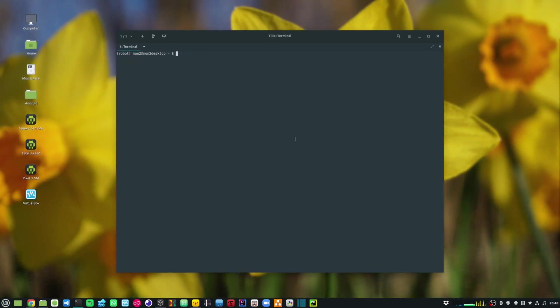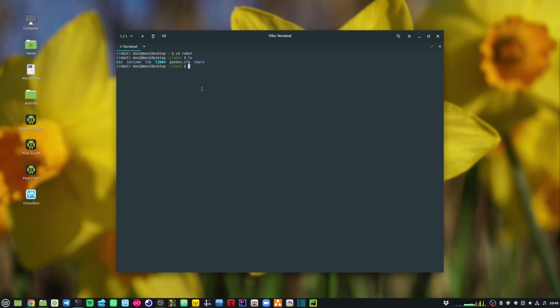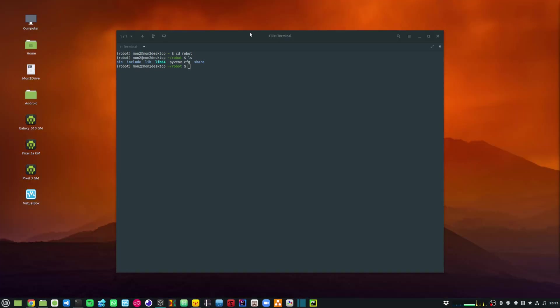If I go into my robot folder and do an ls, you can see that this is an independent virtual environment where I can run my Python programs. Now that I am in my robot folder, I'll install the required packages that I need for Robot Framework through pip.